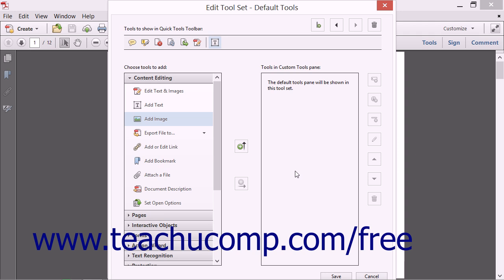You can also arrange the buttons in the editable section of the Quick Tools toolbar so they appear in whatever order you like. To change the order of buttons from left to right,